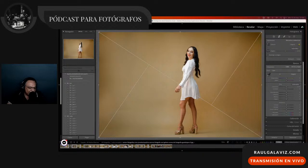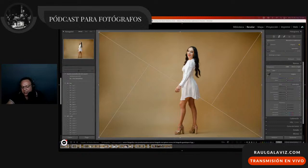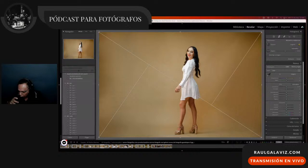Bienvenido, bienvenida. Si eres fotógrafo profesional, aficionado o diseñador gráfico, ojalá que este programa te sume en tu proyecto visual. Es difícil para mí limitar la comprensión visual al tema fotográfico solamente.